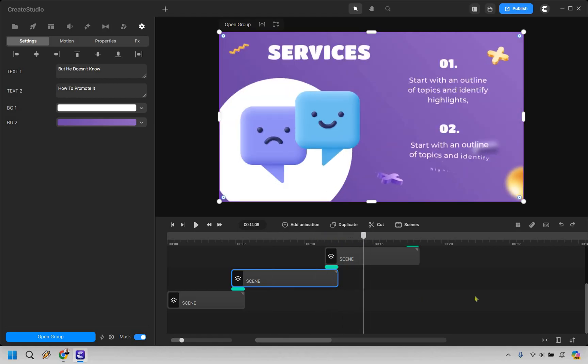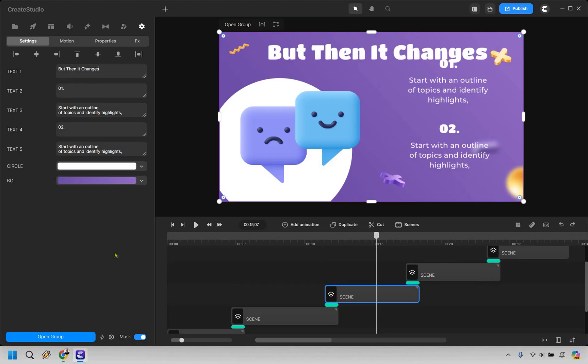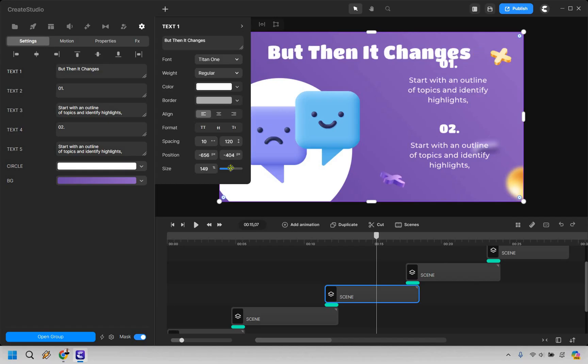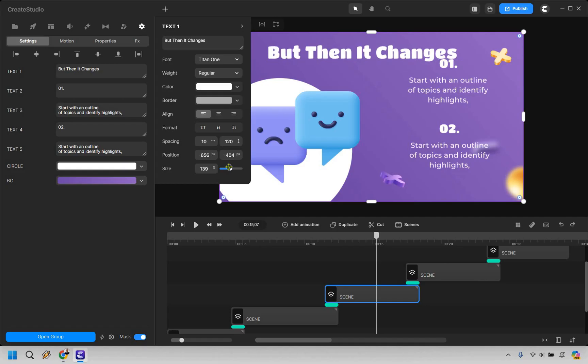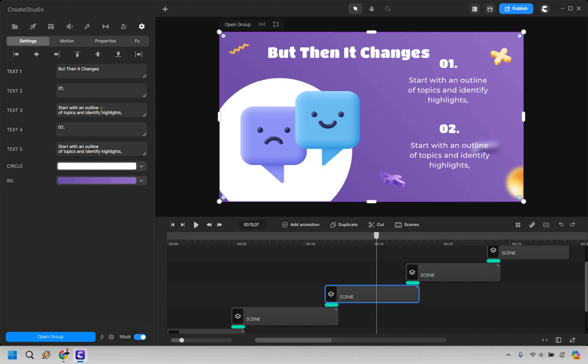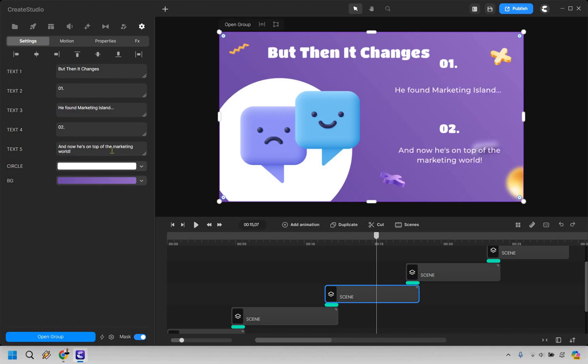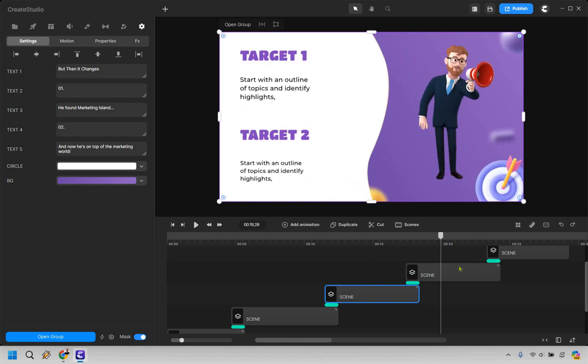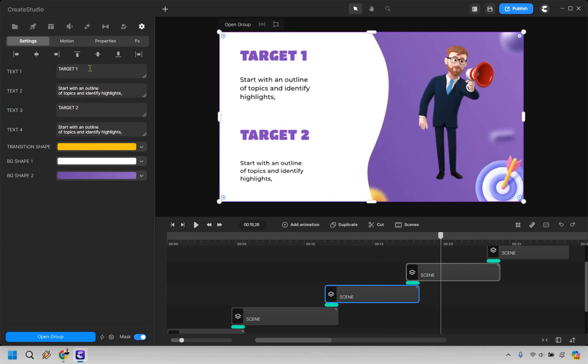All right, so for this example I just put like 'but then it changes.' What you can do is click on your text right here, and if you want to make it a little bit smaller, like with the spacing, the position, and definitely the size can be smaller so it's not in the other one over there, or step one, 'but then it changes,' something like that. Okay, then we have 'one, he found Marketing Island and now he's on top of the marketing world.' Kind of joking around here, but that's how you can go about changing that. Obviously, then we have our next scene, which could be big benefits.